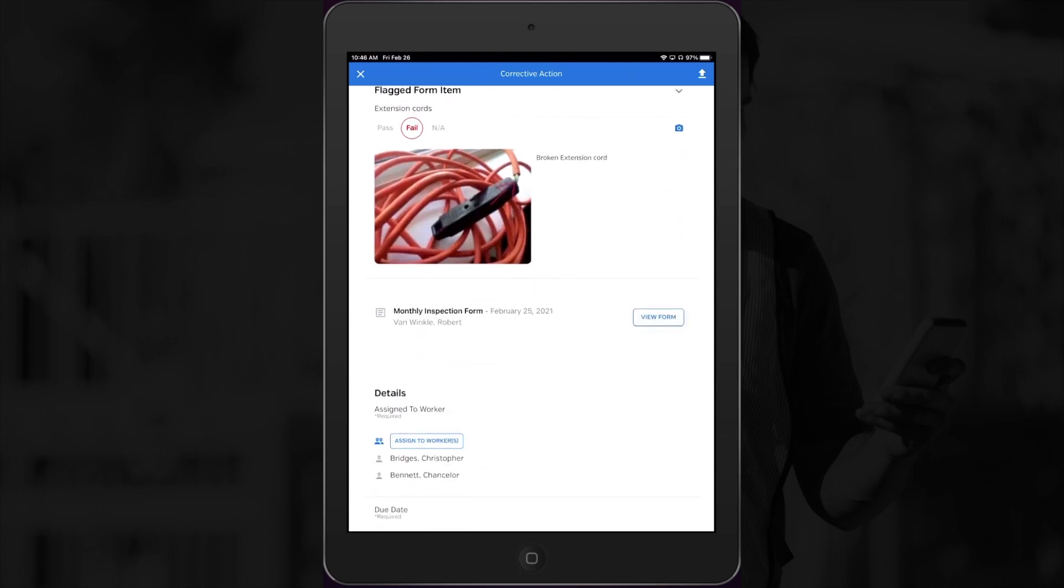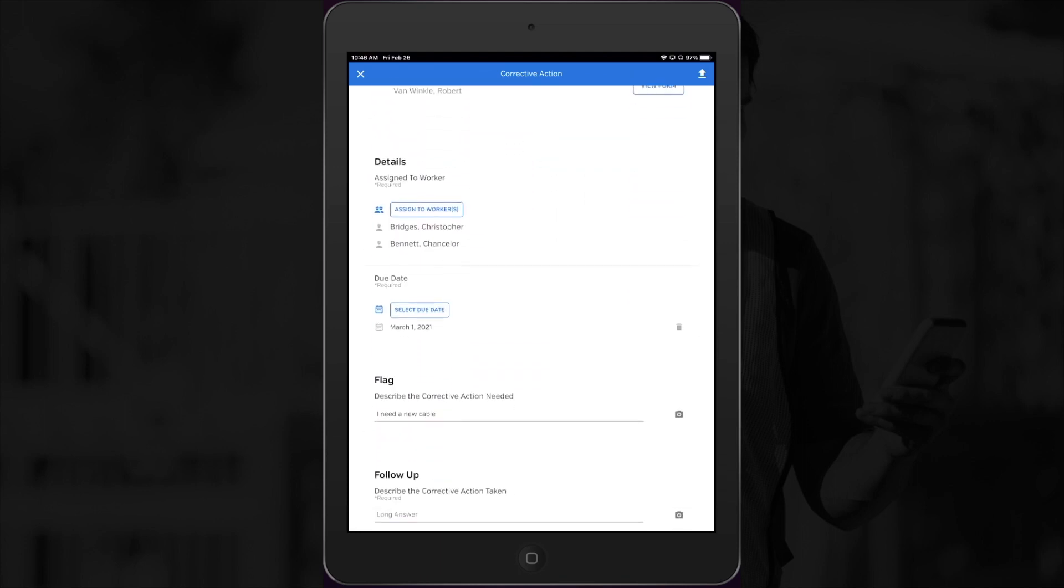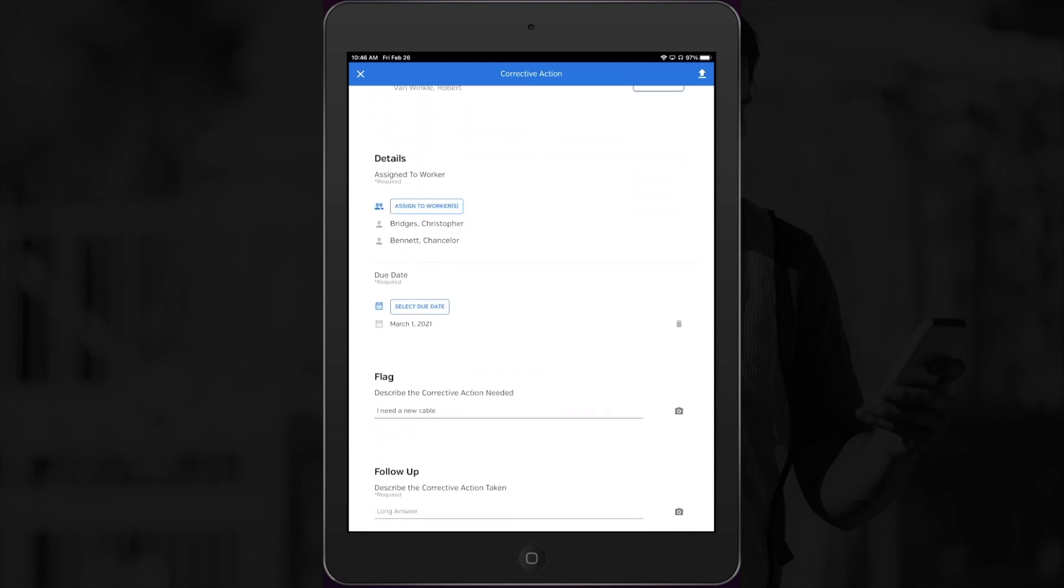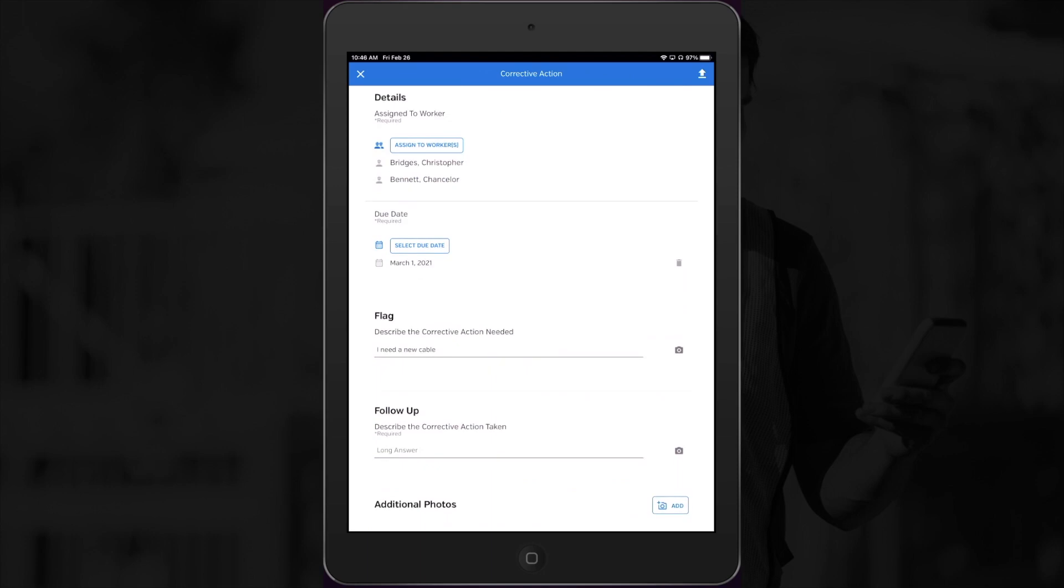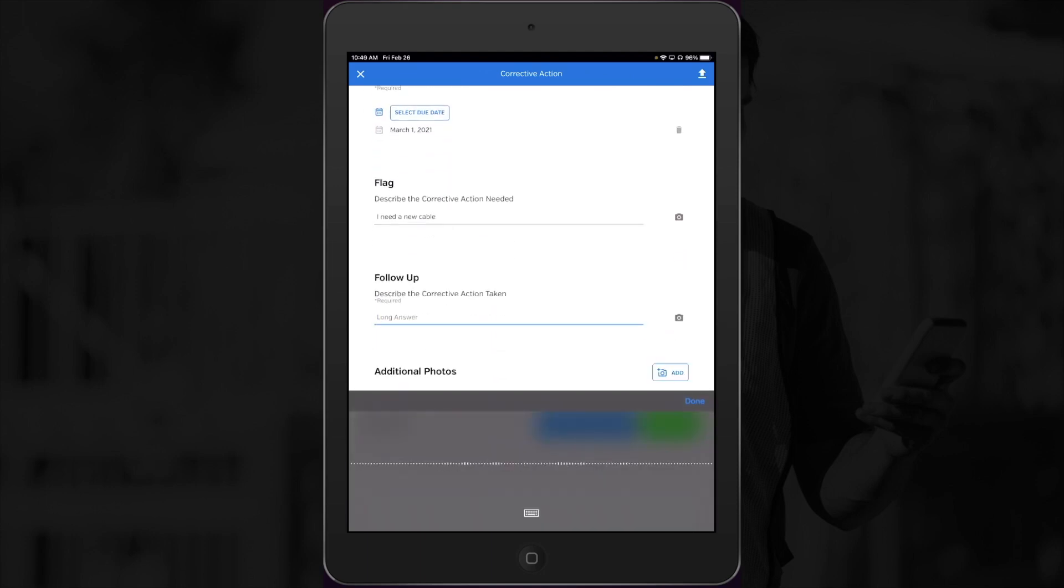Now scrolling down, I can see that one of the sites needs a new extension cord. So I'll fill in the action I took, in this case dropping off a new cord, and select sign and save, document what I did.